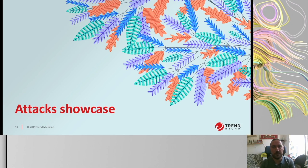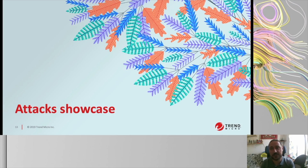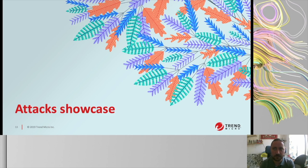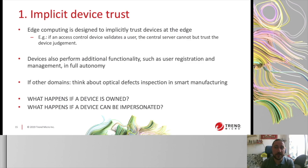We looked at these cameras and analyzed them from the perspective of physical security, software security to check whether patches are up to date, and communication security — which is the most critical aspect. We identified some attacks and grouped them around those three architectural assumptions, to point out what happens when you neglect each of those three aspects. Let's look at the first one: implicit device trust.